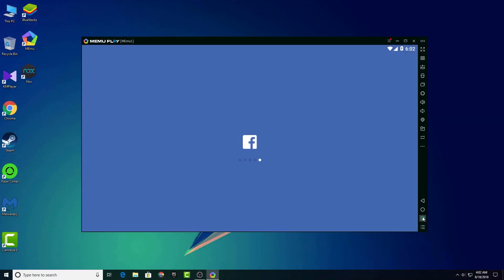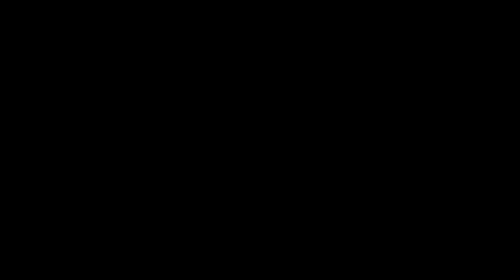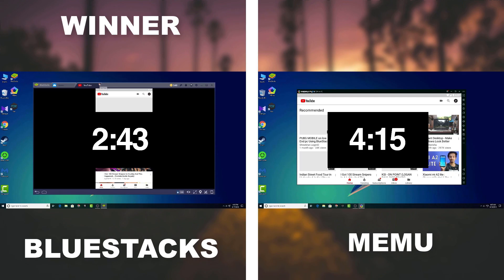No I didn't because Facebook app wasn't able to run on Memu. It was crashing all the time I tried to launch Facebook. But for the calculation, Memu takes around 35 seconds to launch each of the apps on this test. So if we would run any other app by the replacement of Facebook, it would take 35 seconds more on average. And with the 35 more seconds Memu would take 4 minutes and 50 seconds to launch all of those apps and games. So it's a really big disappointment for Memu because Bluestacks was more than 1.5 times faster than Memu.